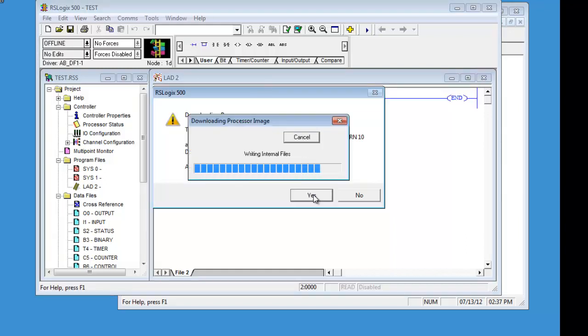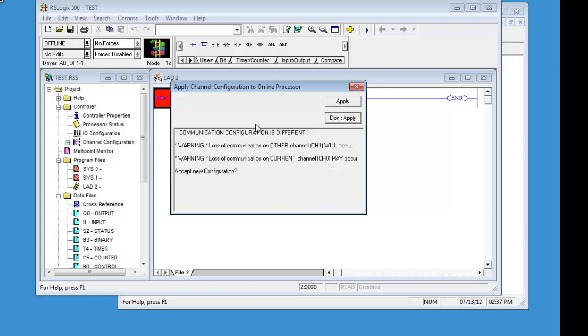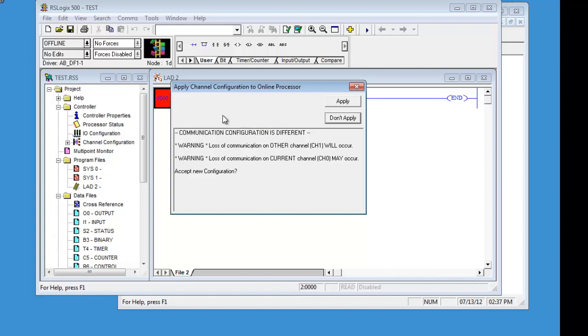We are going to download Yes. Now it should ask this about the channel configuration is different. That is because we set the IP address up. If we were to change the DF1, that would also do it. And what it does, the last thing that it sends to the processor, it sent everything that we had in there.